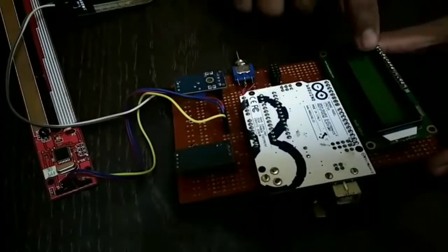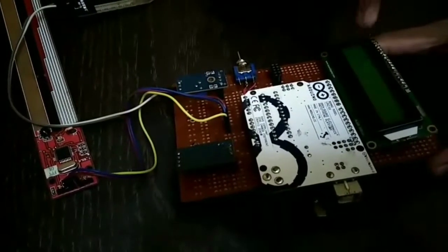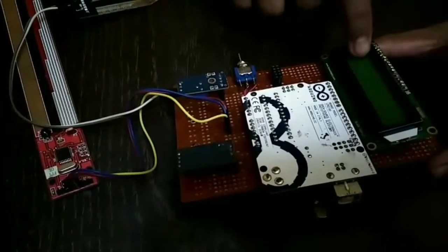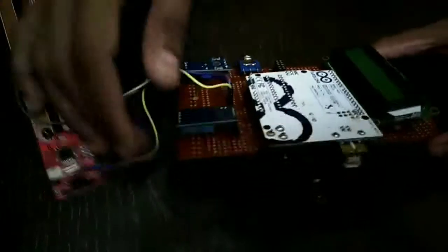This is the LCD to display the four parameters such as pH, moisture, temperature and humidity.